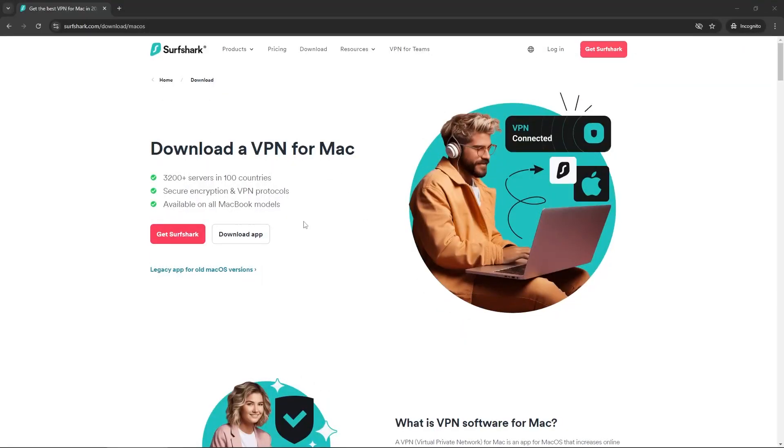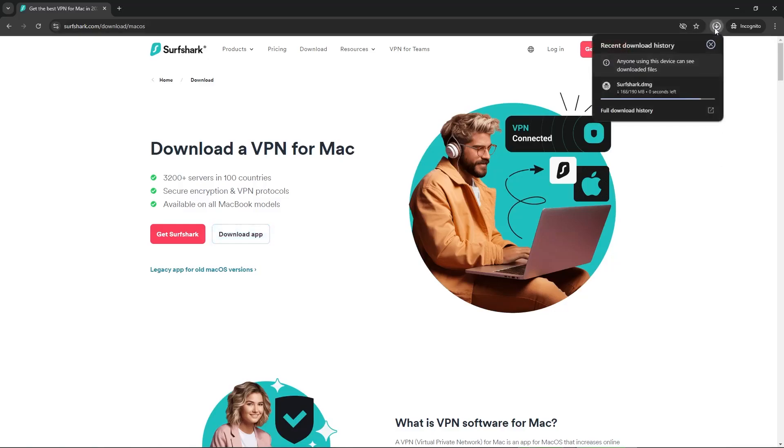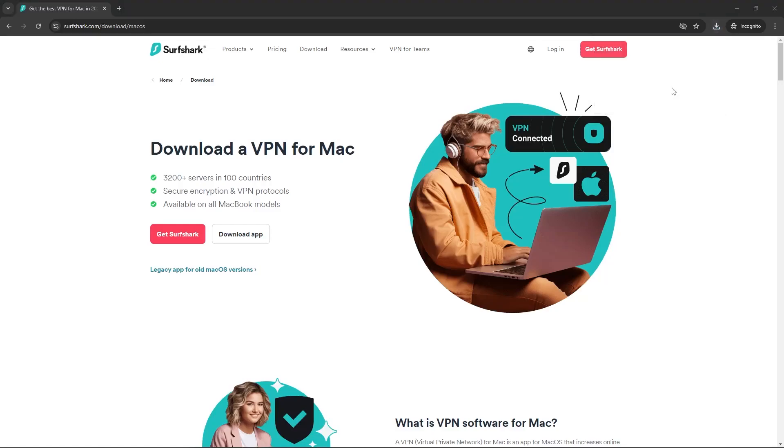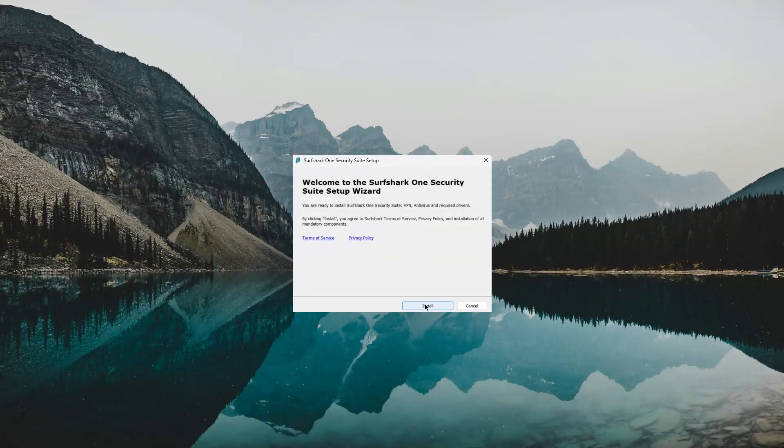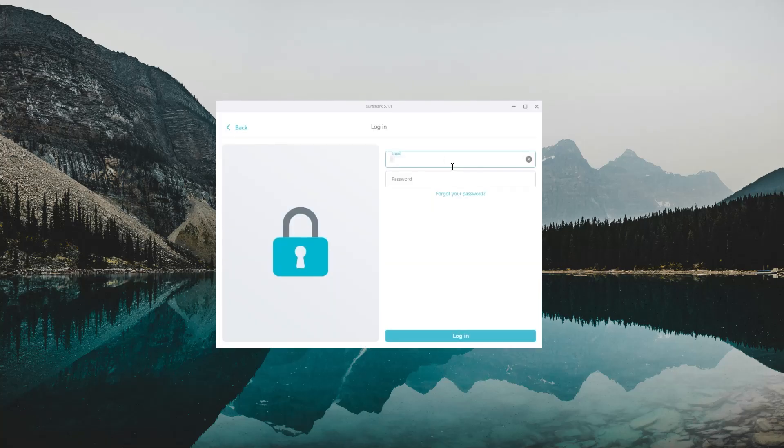Alright, now that you have a Surfshark subscription, you can download either the app from the link sent to your email, or you can directly download it from the page you'll be redirected to once you've finalized your purchase. Then once the installer finished downloading, open the installer and follow the on-screen instructions to set up the application. They're very straightforward and should take you a couple of clicks.